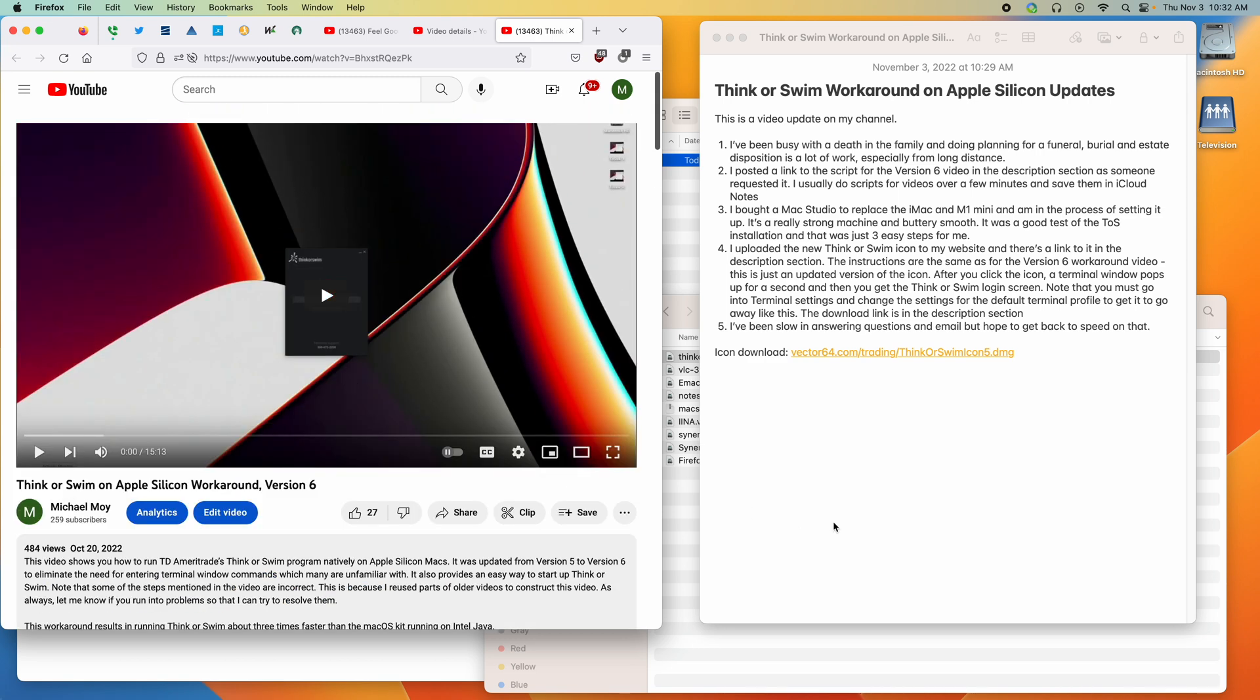Number three, I picked up a Mac Studio to replace the iMac and the M1 mini, and I'm in the process of setting it up. It's a really strong machine and buttery smooth. I do hope that it can replace both systems. It was a good test of the TOS installation and it was just the three easy steps.